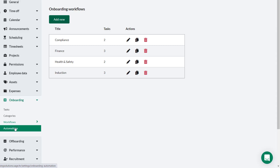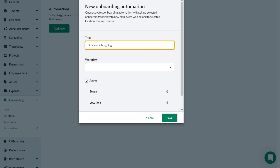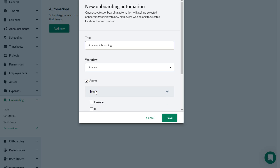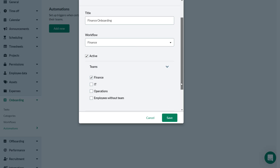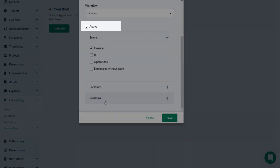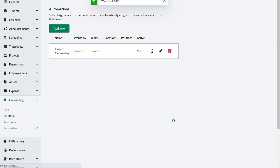When a new employee joins the company and you want to automatically trigger a workflow, you can do this from the Automations tab. Click Add New, give the automation a relevant name, select the workflow you want to automate from the drop-down, and select the appropriate team, location, or position where a new employee will trigger the workflow — in this case, the Finance team. If you want to pause an automation, you can do so by removing the check in the Active checkbox. Toggle it back on to restart the automation. Click Save.